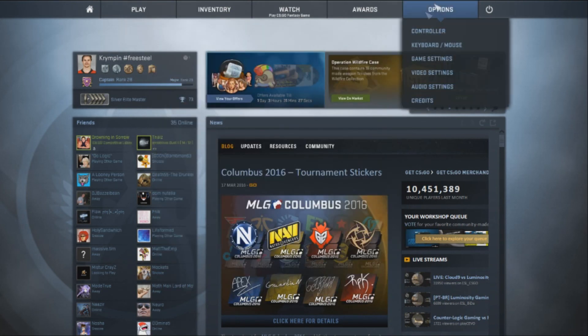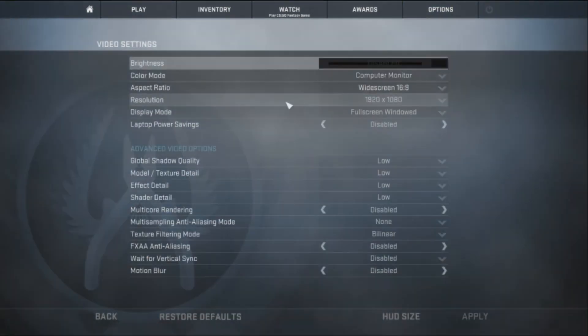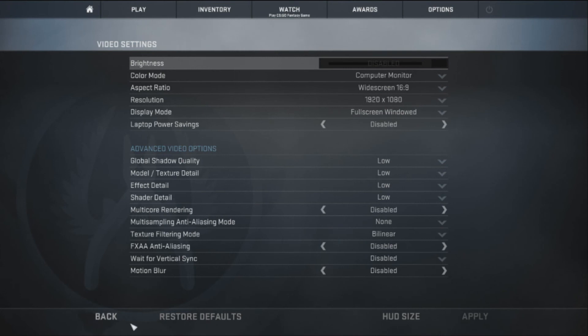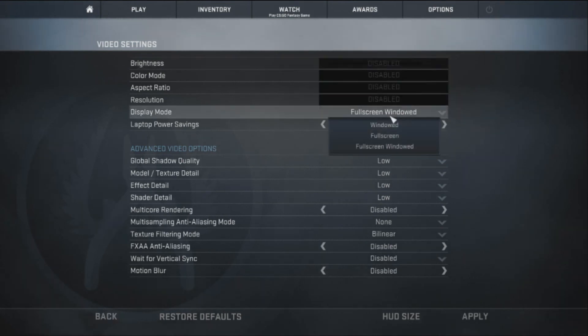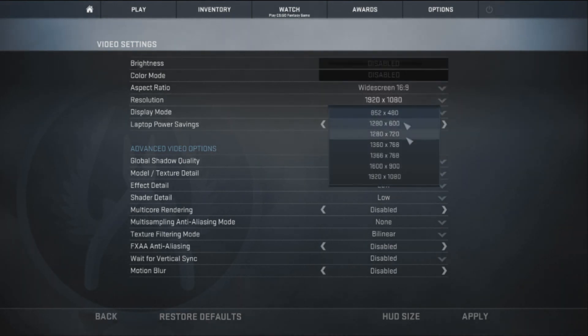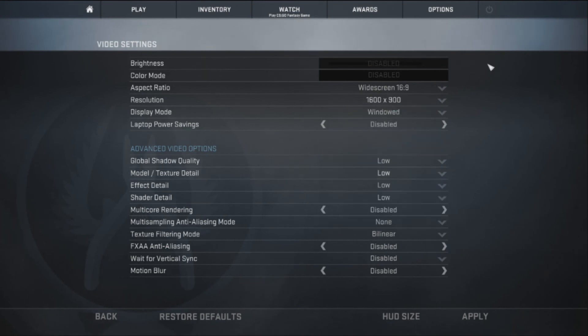Now as well you're going to want to go into your video settings and options. And I have mine turned down all the way. Go windowed, you can do 16 by 9 and then you hit apply.